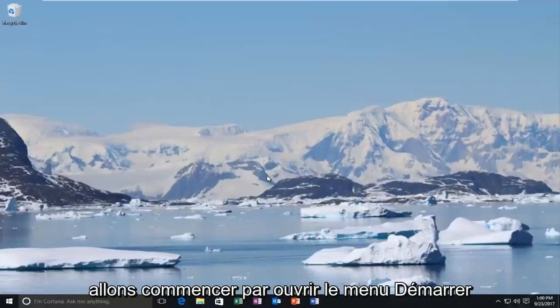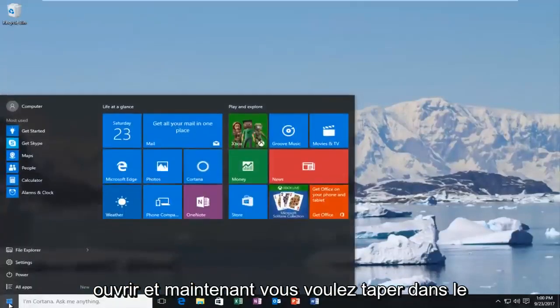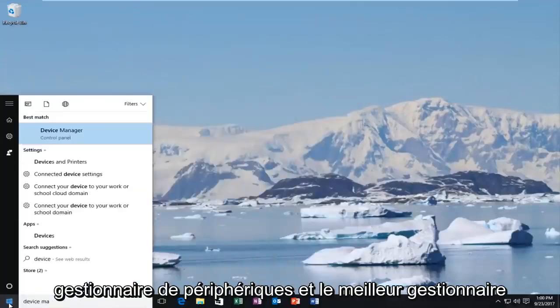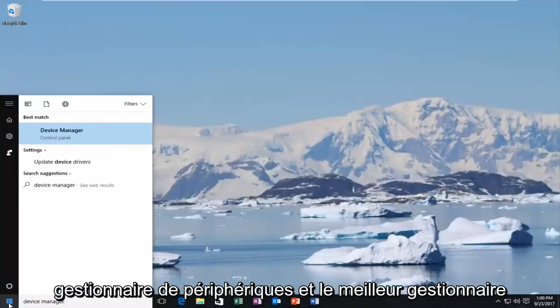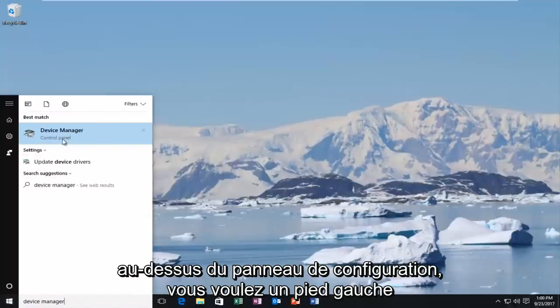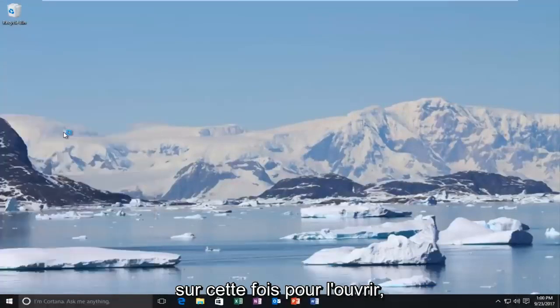We're going to start by opening up the start menu. Just left-click on it one time to open it up. Now you want to type in device manager. Device manager comes up directly above control panel. You want to left-click on that one time to open it up.